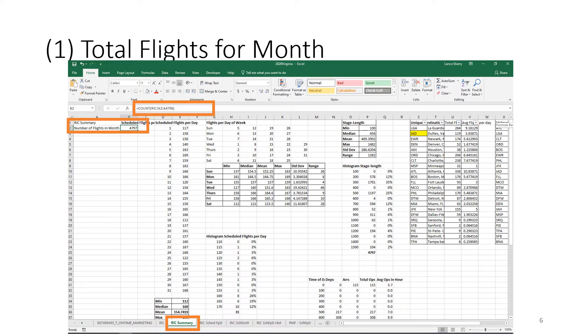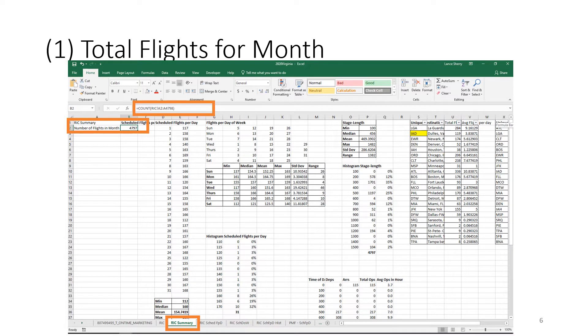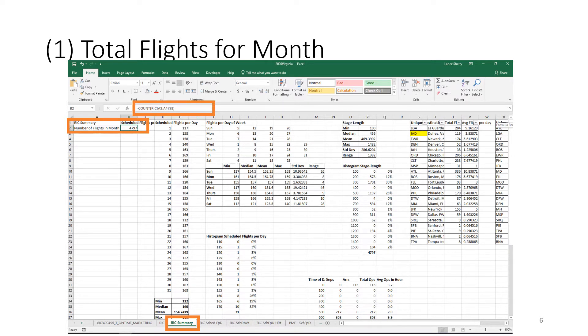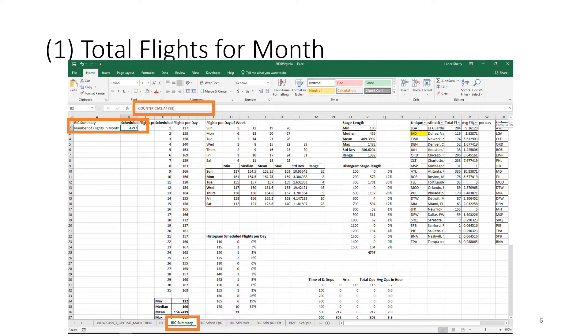The first thing we want to do is count the number of flights per month. In the upper left-hand corner you can see we've got RIC summary number of flights per month. And then in column Bravo 2, B2, we're using the count function. That count function is referring back to the RIC worksheet. So it says count RIC exclamation mark A2 through A4798, referring back to the RIC worksheet. With that you can get your count of RIC of 4797.